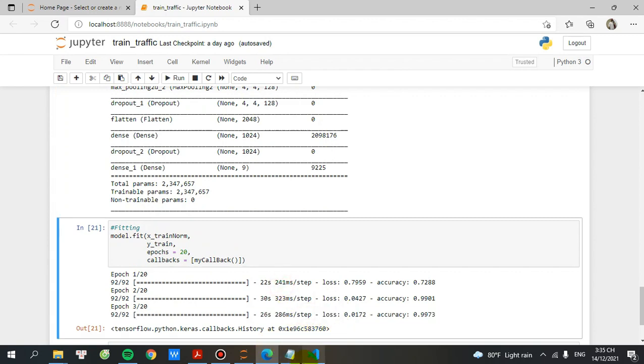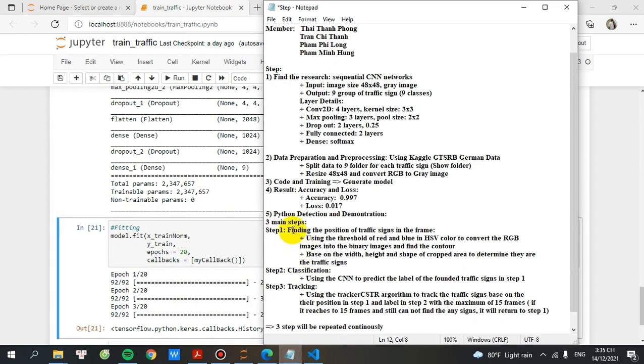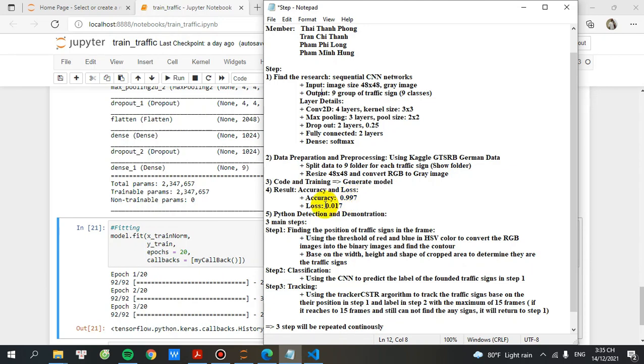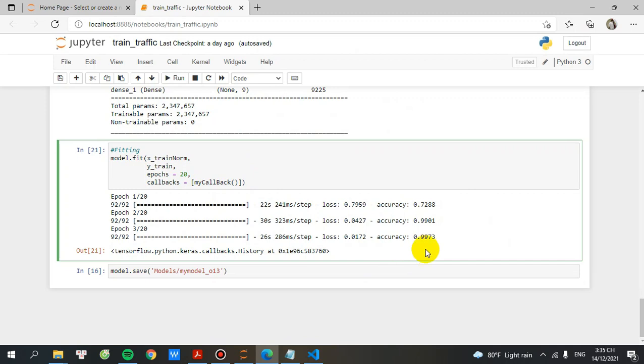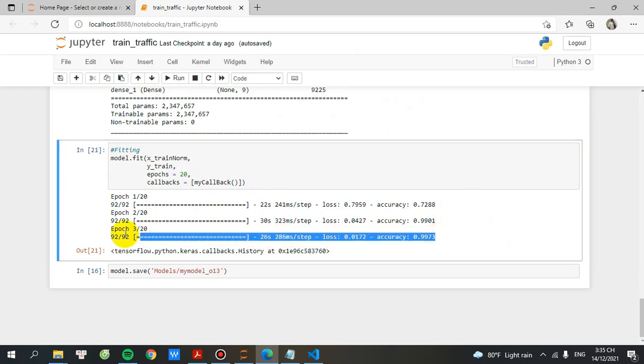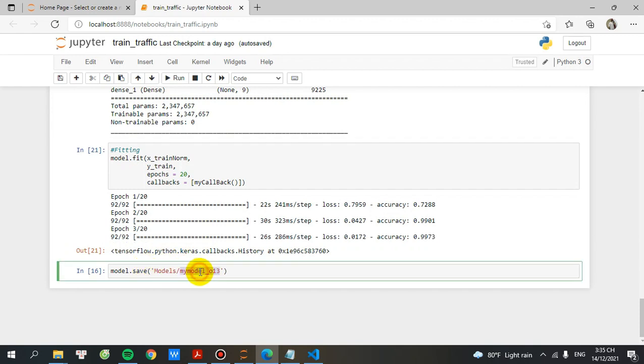Now let's move to step number four. I will show you the results of accuracy and loss. The accuracy of that model will be 0.997 and loss will be 0.070. You can see here, it's the same. And after that, I will save the model.